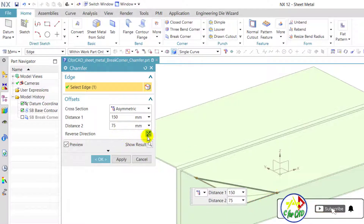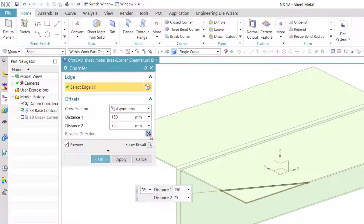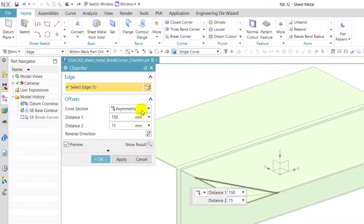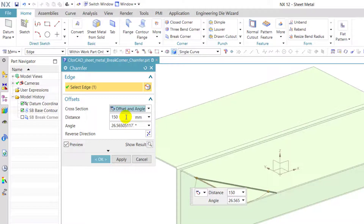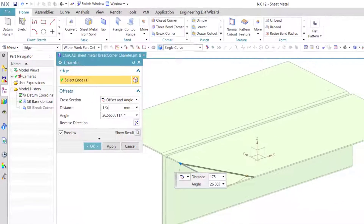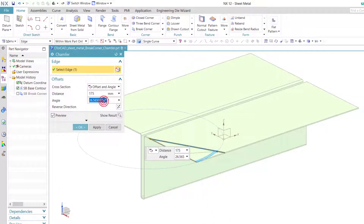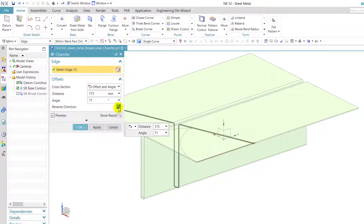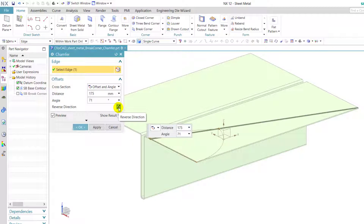We can reverse the direction of this chamfer using the reverse direction button. Now we select offset and angle. In distance we enter 175, in angle we enter 71, and reverse the direction, so it will create a chamfer like this.